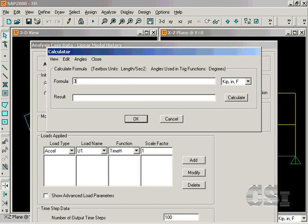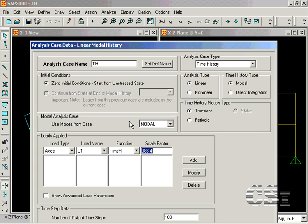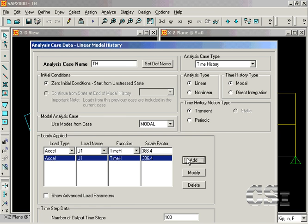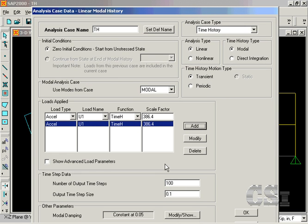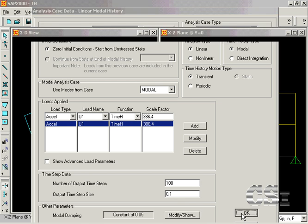We will scale this function by 386.4 to convert from g units to inch units. We will have 100 output steps at a time interval of 0.1 seconds, or 10 seconds total.